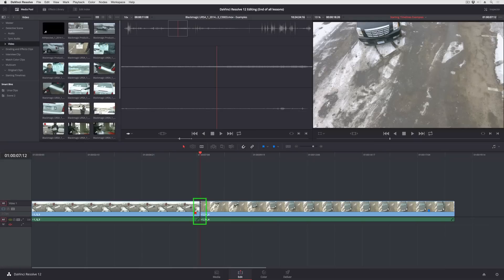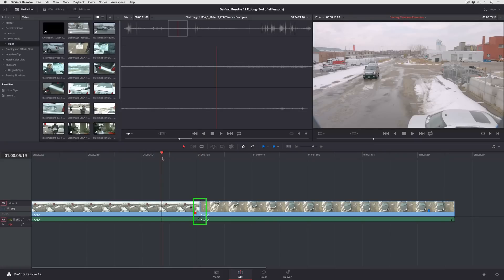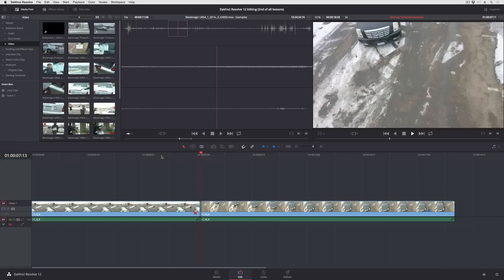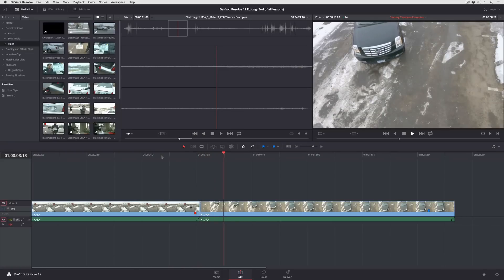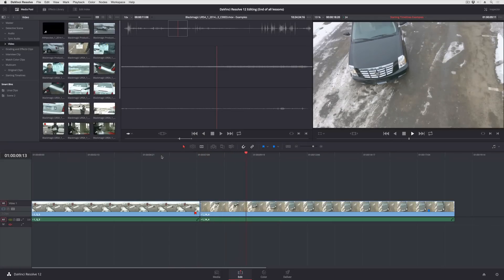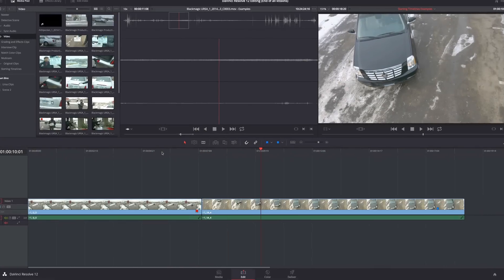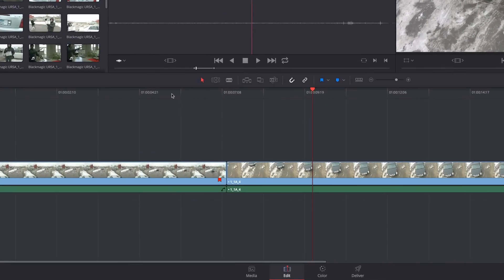Right now I've got this hard cut right here, and if I play through you can see I've got a transition from one shot to the next, but I want to add a dissolve here. Now there are all kinds of ways I can do this.